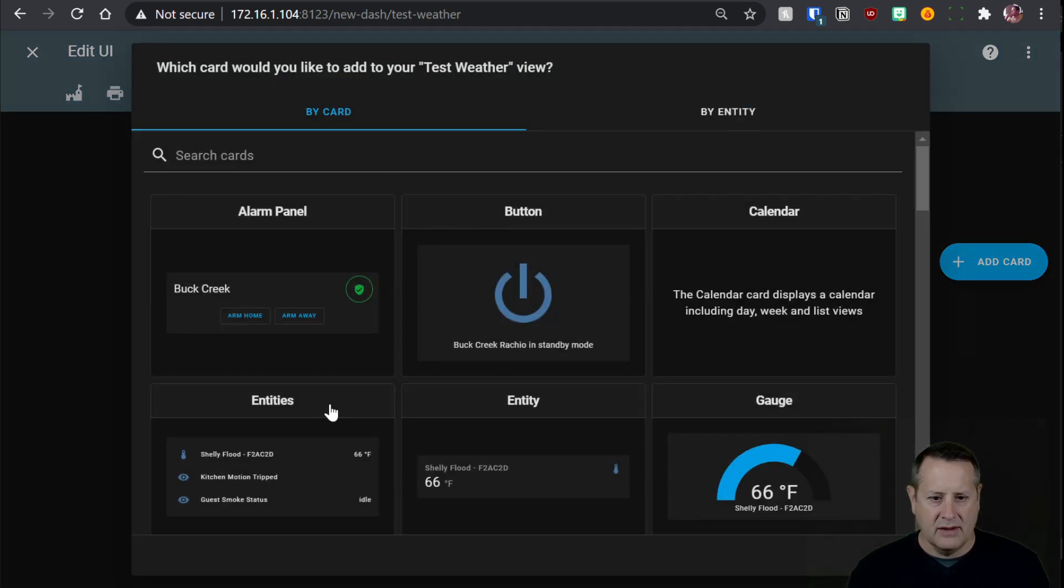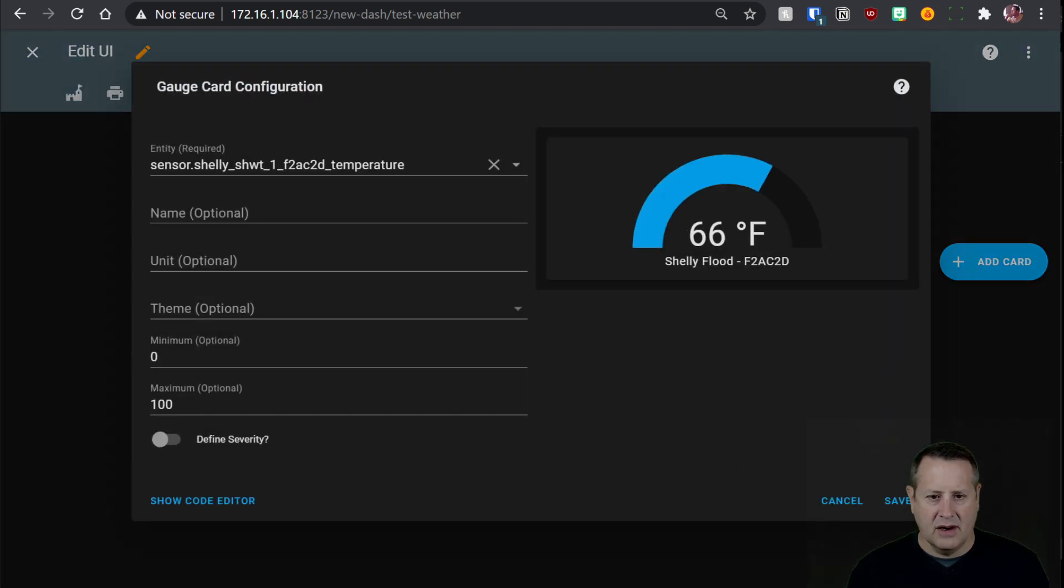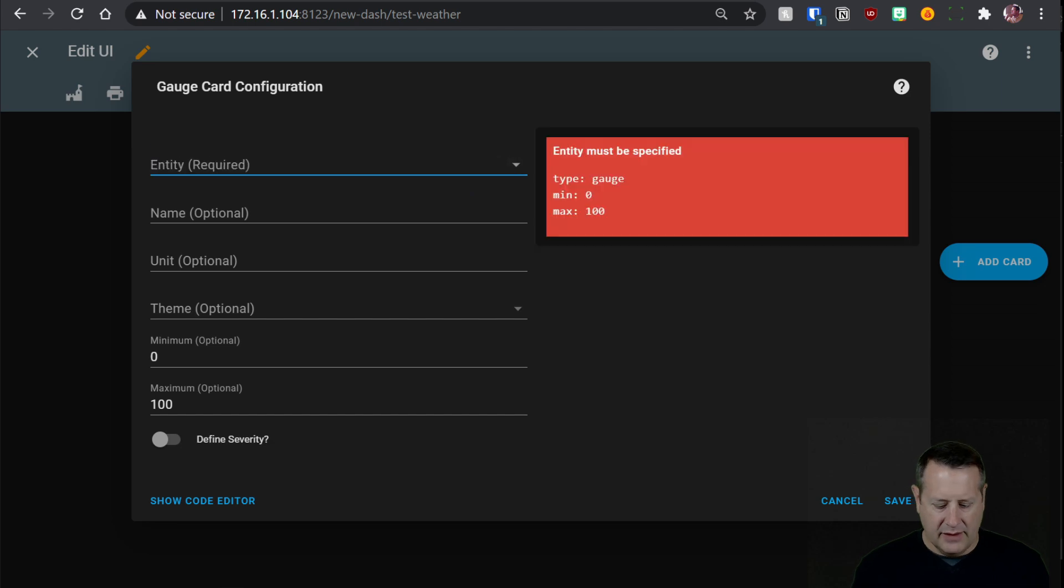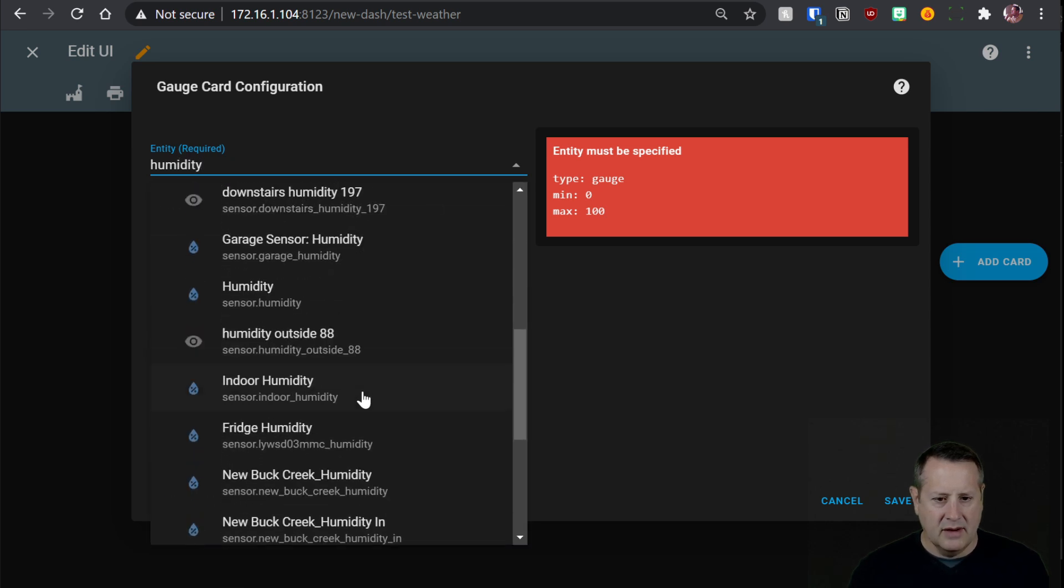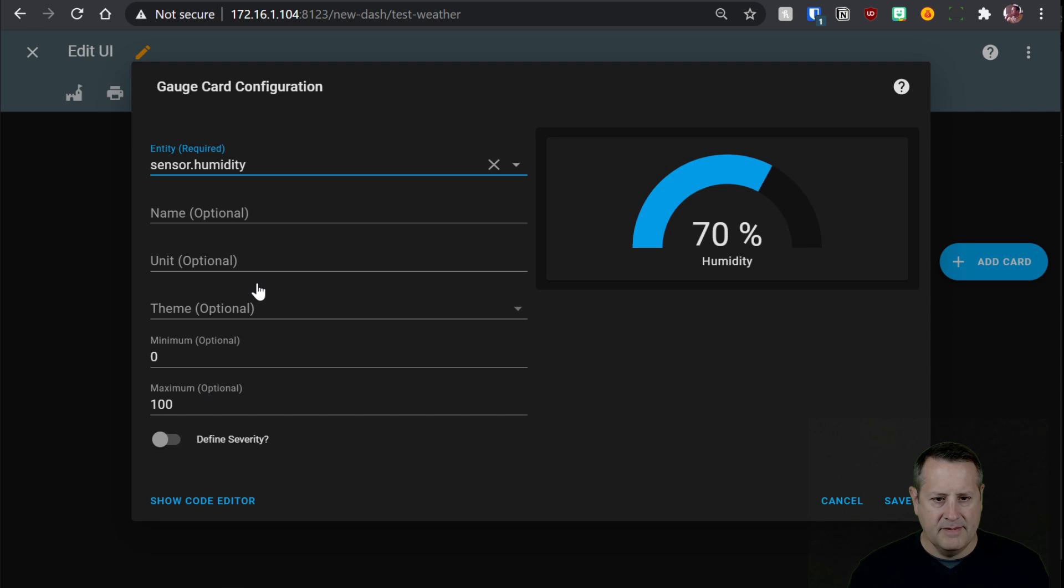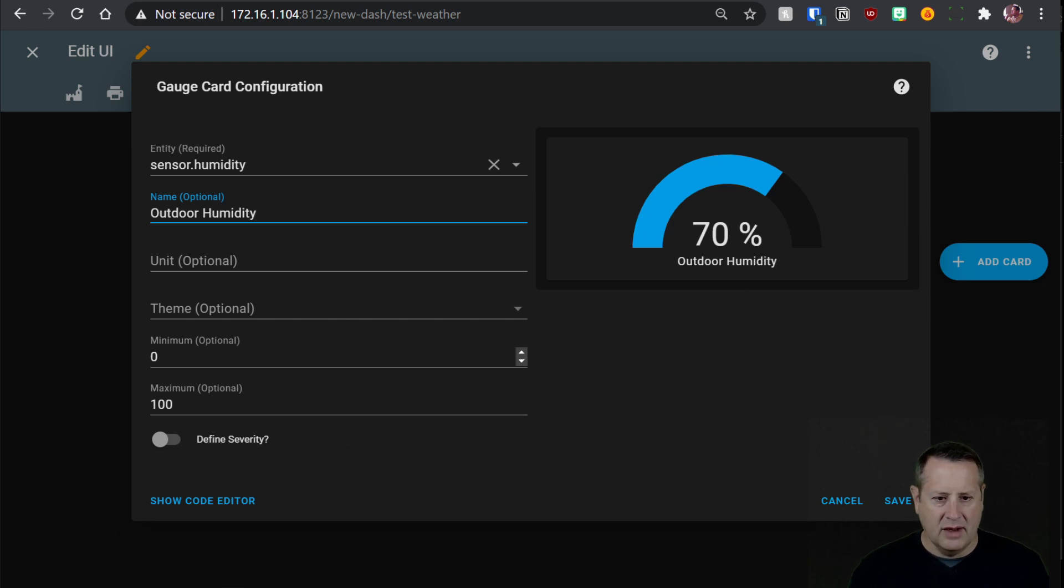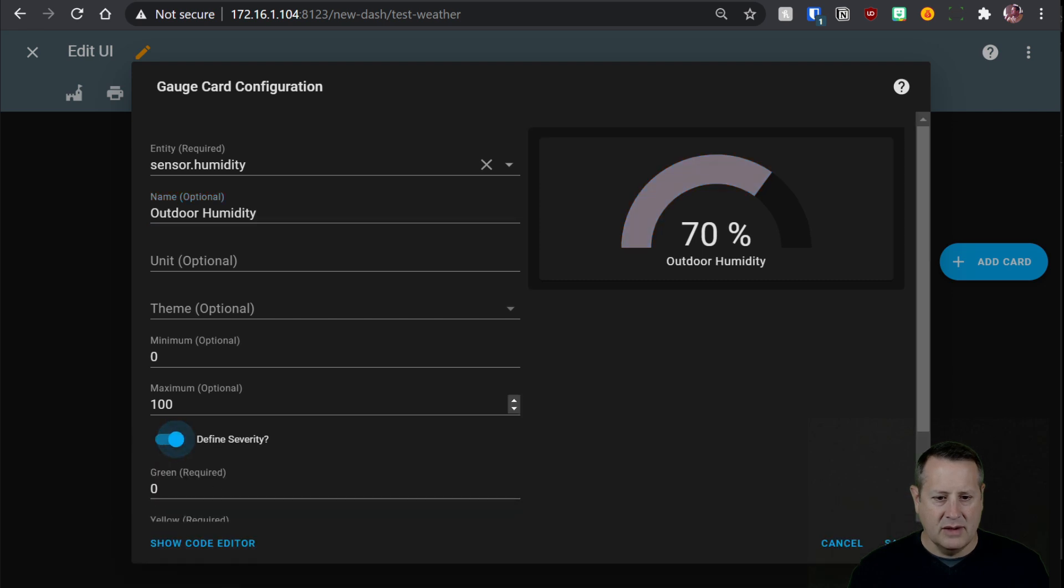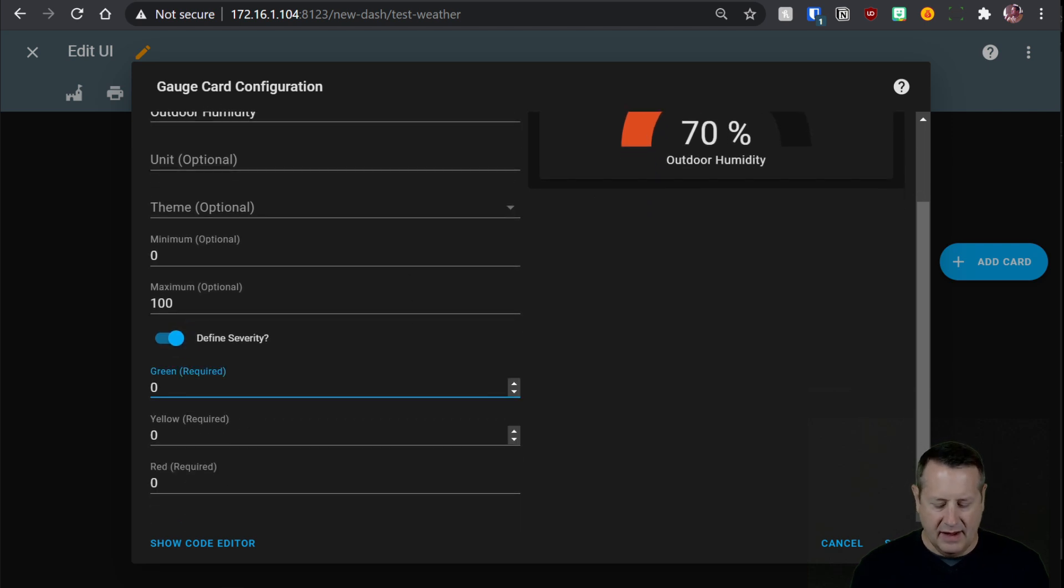So here's our outdoor temperature. We can add another card. Let's do another entity card. Now you could put them all in one entities card. You could do a gauge card. So let's just do a gauge card for humidity. So outdoor humidity. What's it called? Humidity. One of these here is humidity. Probably that one. And we'll just call it outdoor humidity. And of course, it automatically defaults to percent because it's humidity. You can define severity on your graph here, on your gauge.